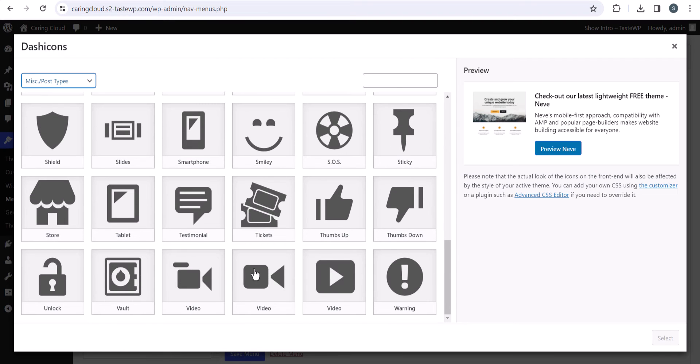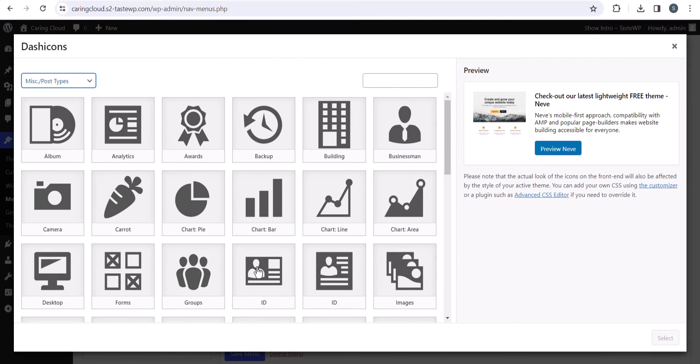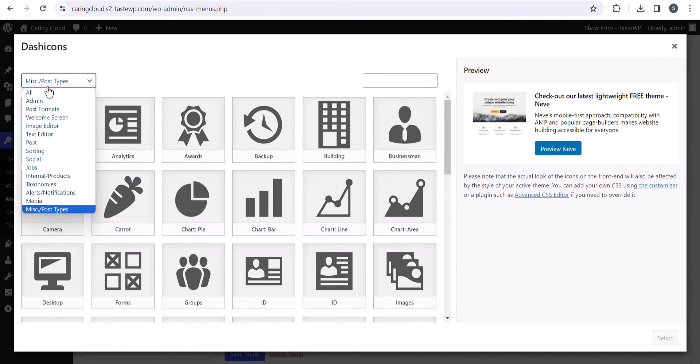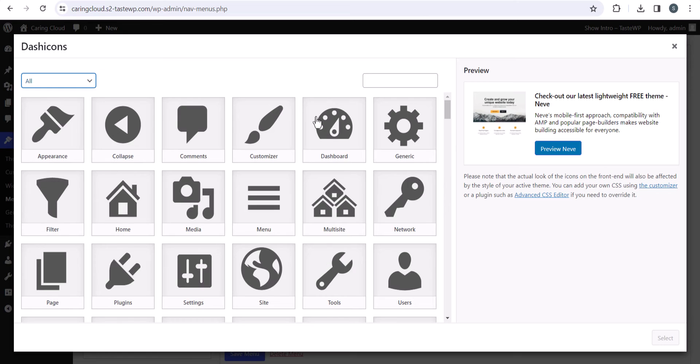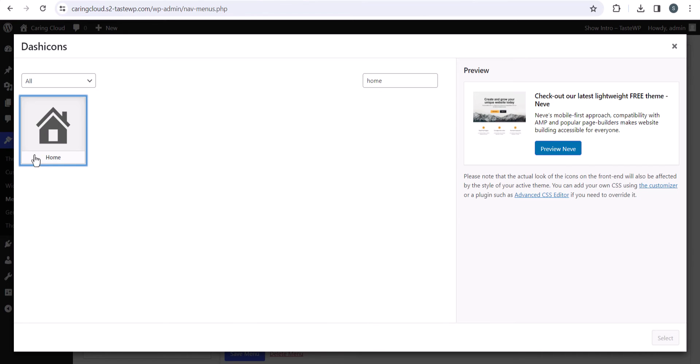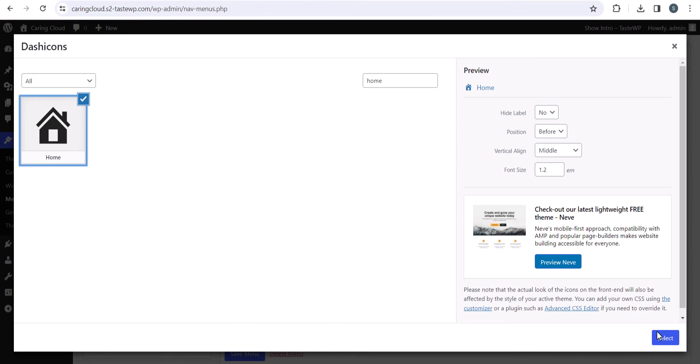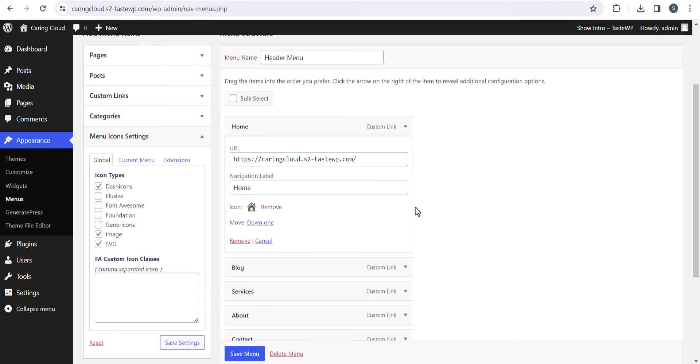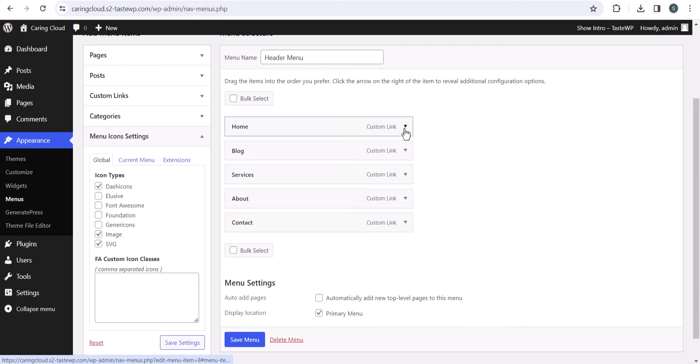Let me quickly select the home icon. I'll click on All and search for home, select it, and as you can see, our icon is set.